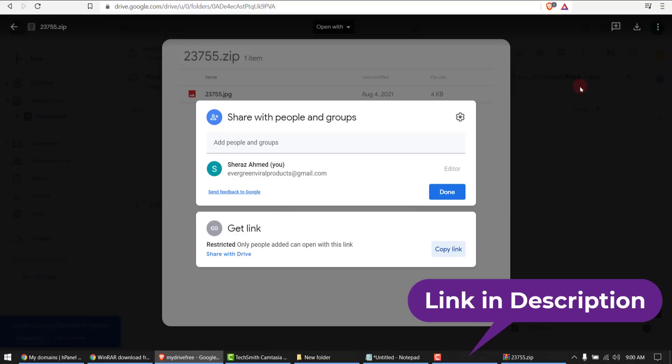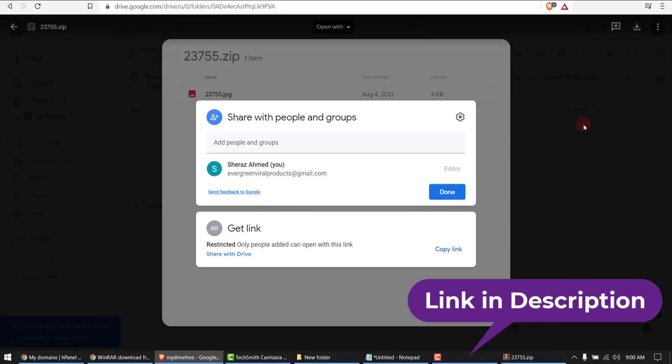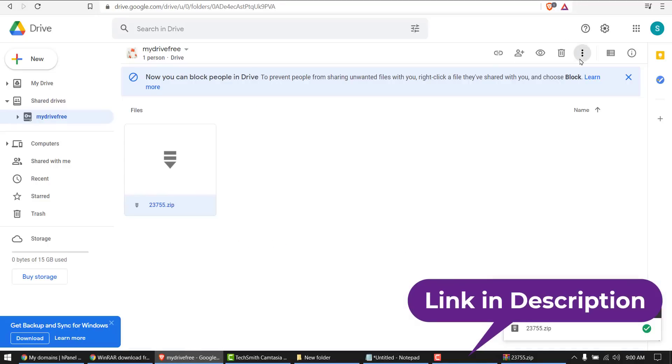Okay, it was a simple tutorial to get you free unlimited Google Drive and I'll see you next. Bye bye.